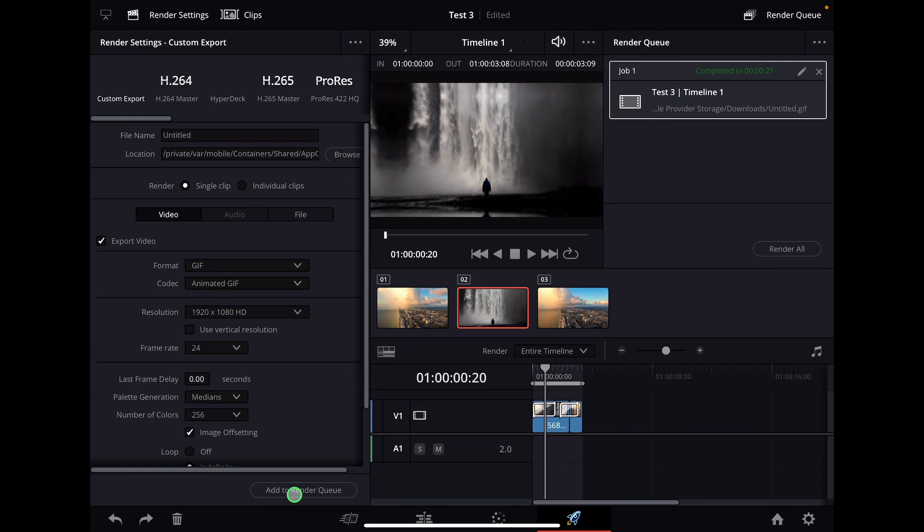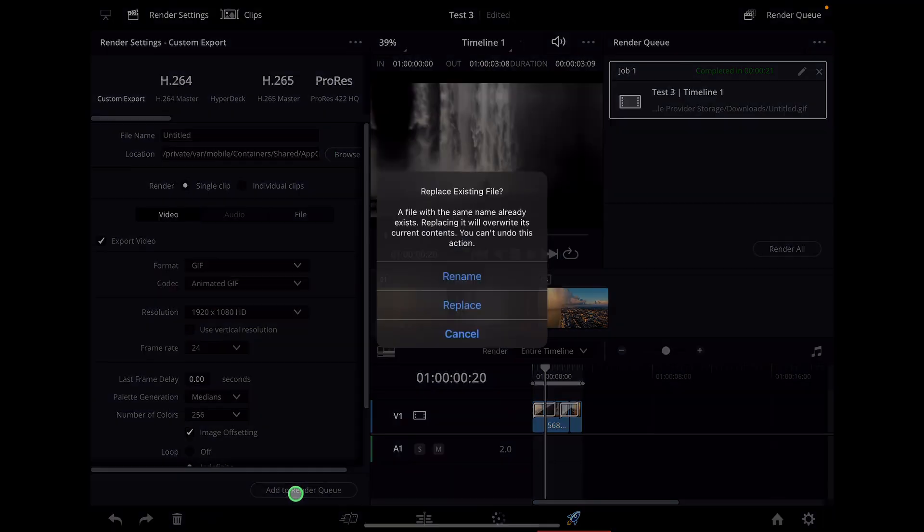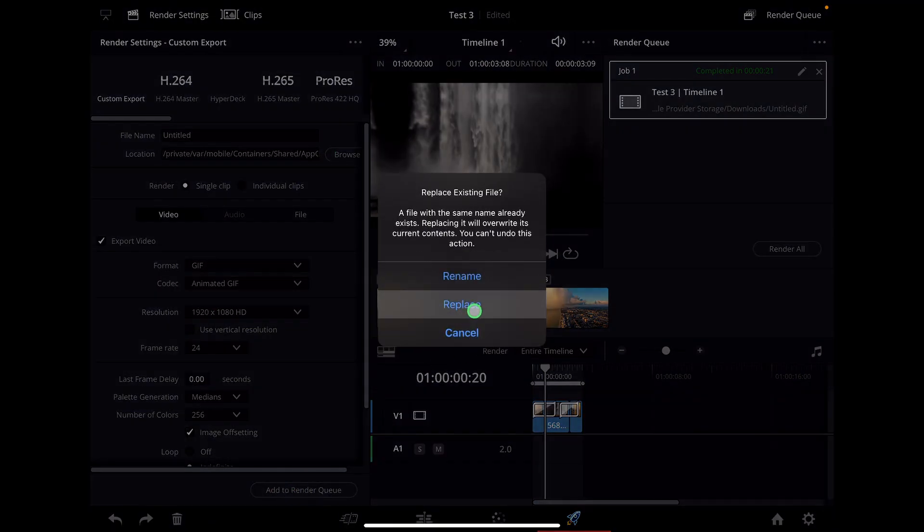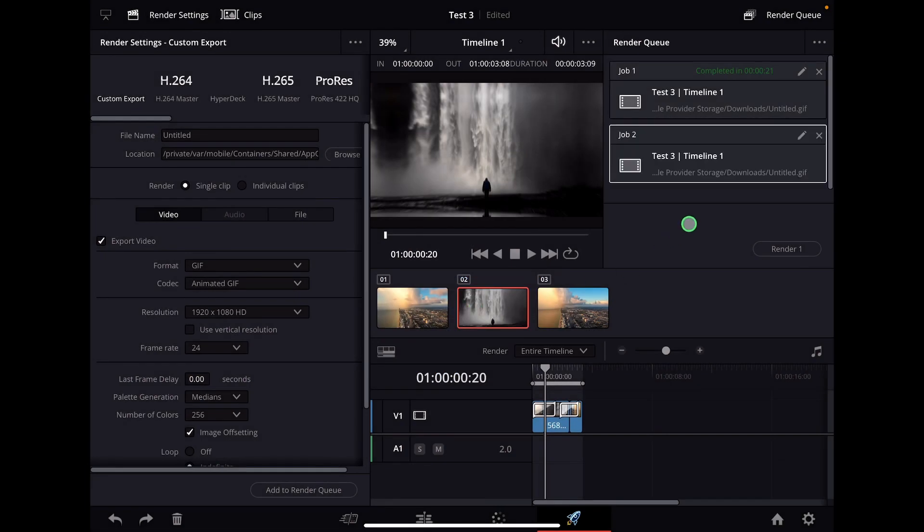Then you say add to render queue. You can say where you want to save it, but then add to render queue. And then for example, in this case, replace, I already did this. And then if you say render, it will render it out.